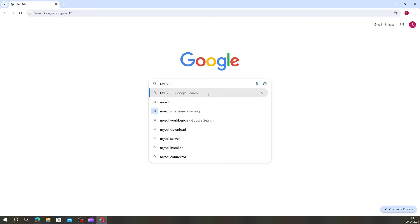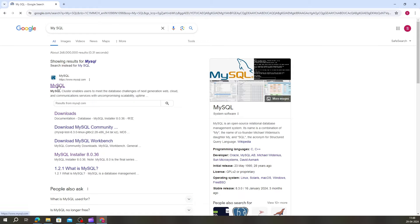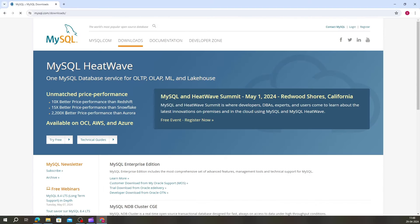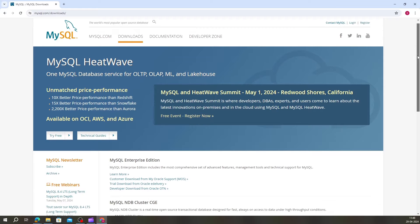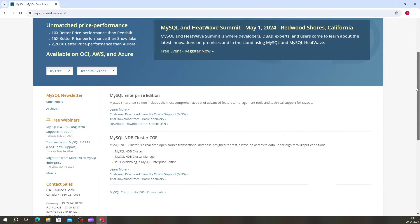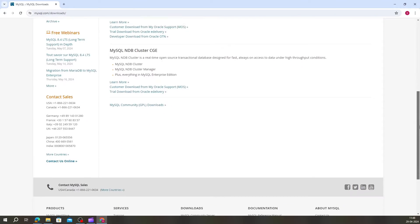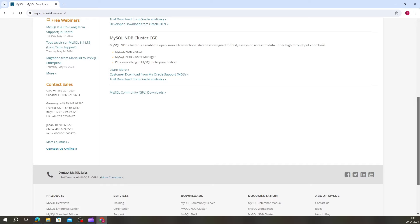First, let's navigate to the MySQL website to download the installer. Open your web browser and go to the download link under mysql.com. Once you're on the MySQL download section, scroll down and click on MySQL Community Download.